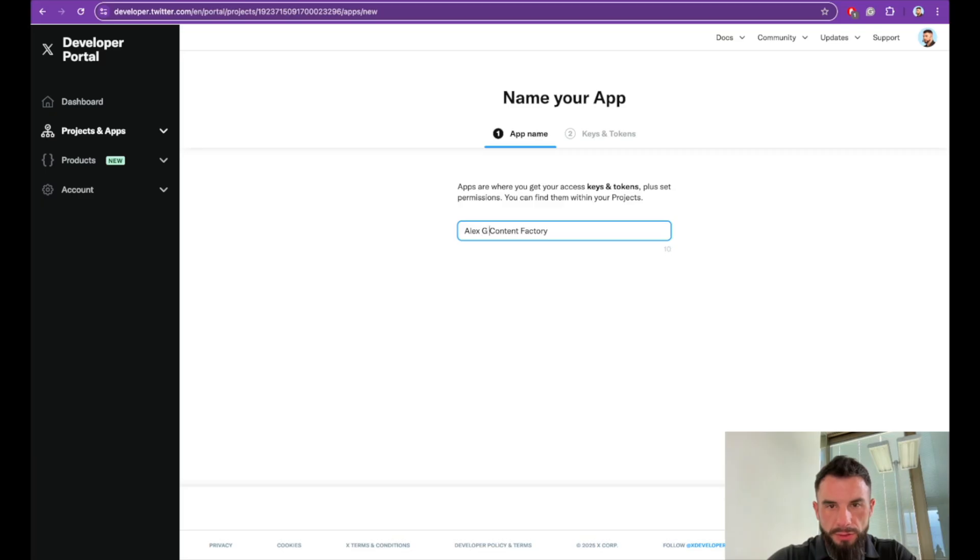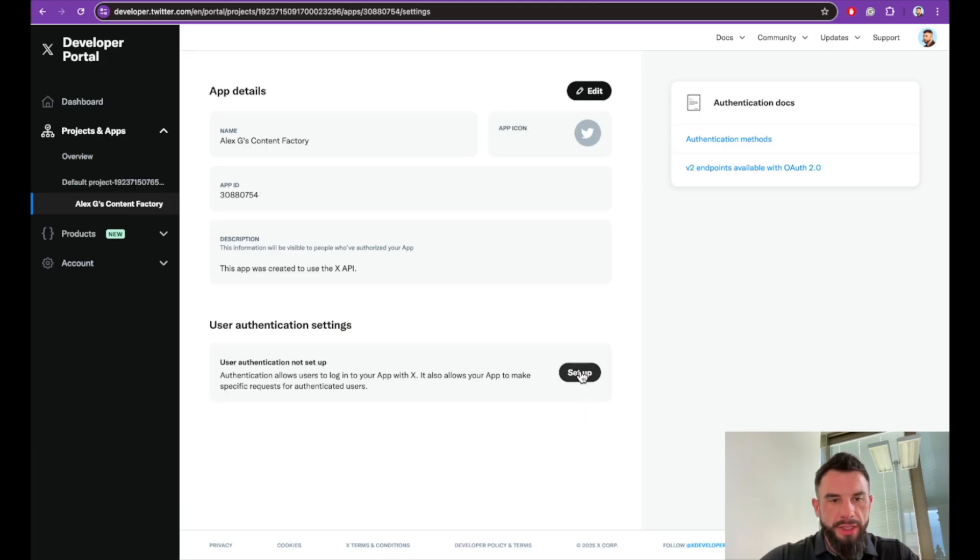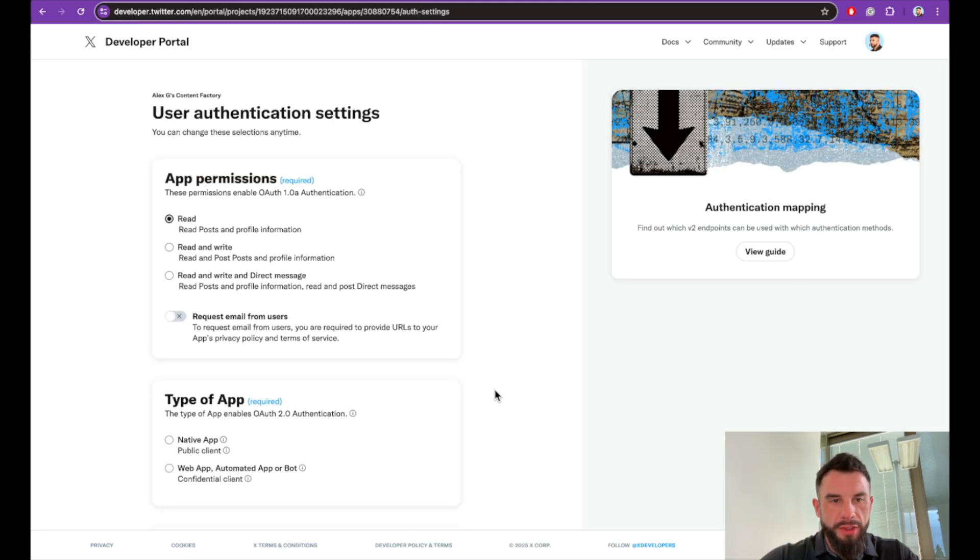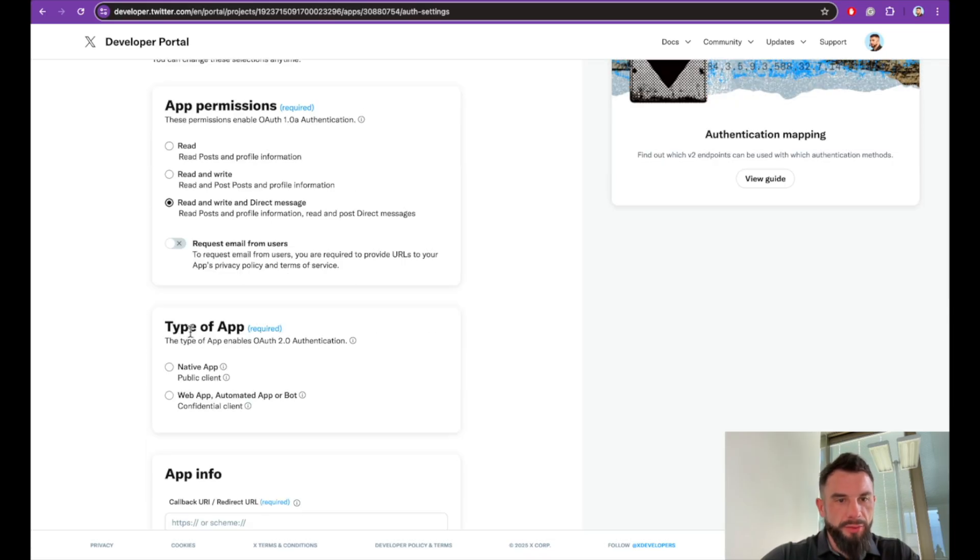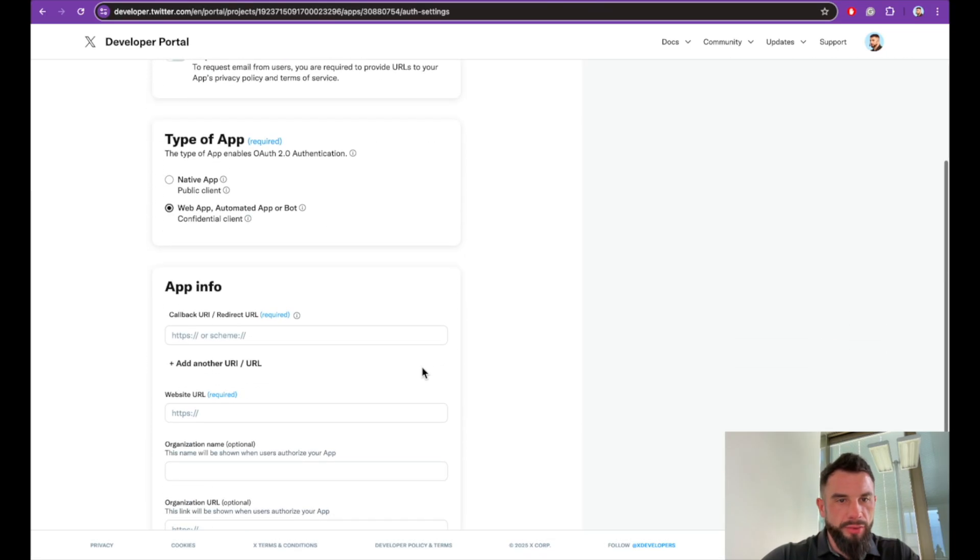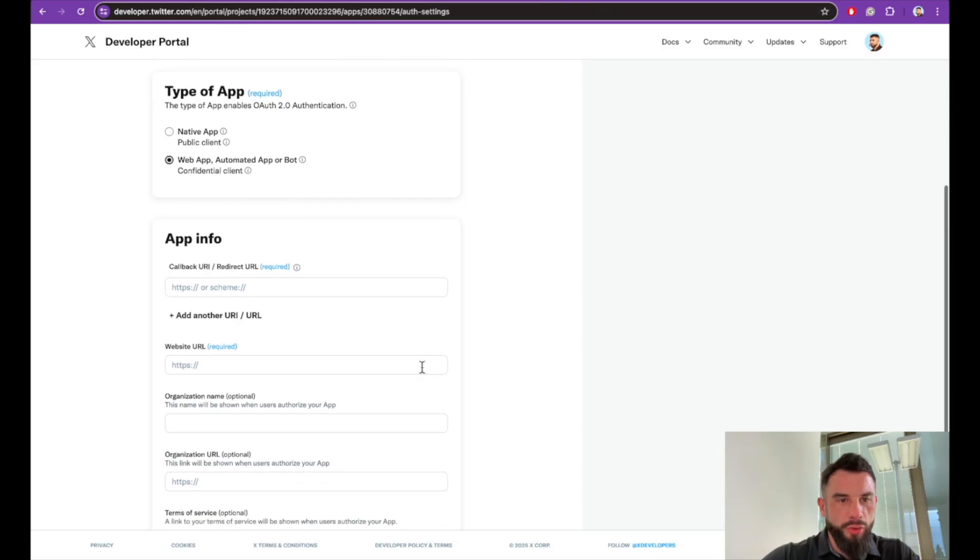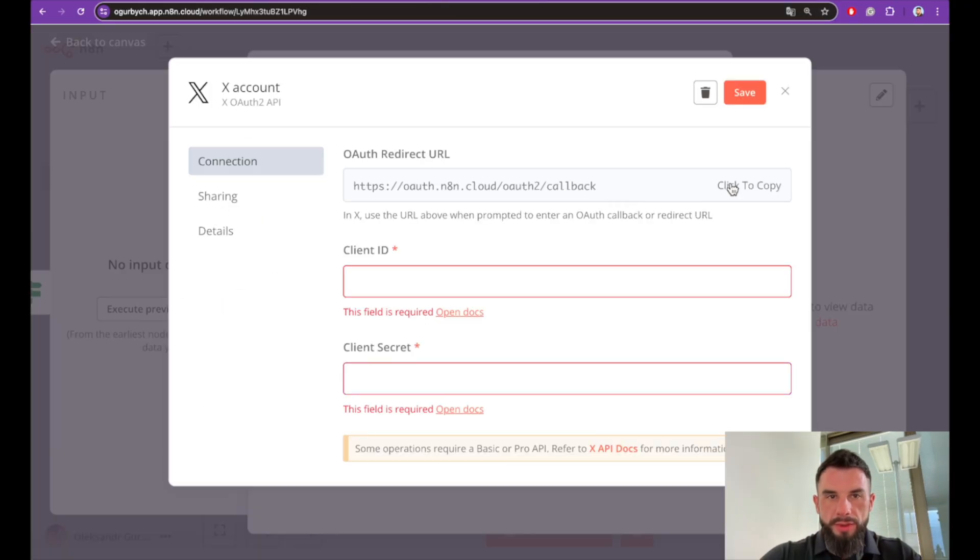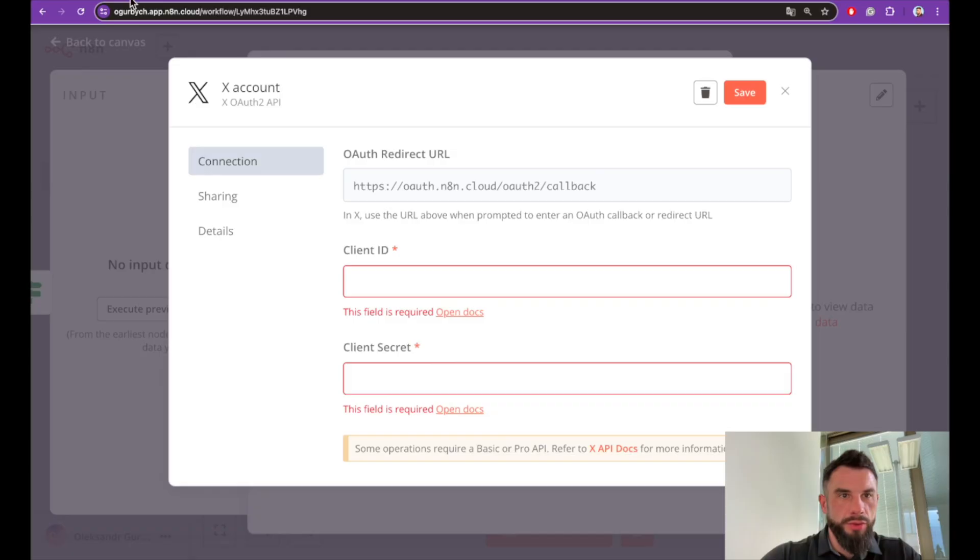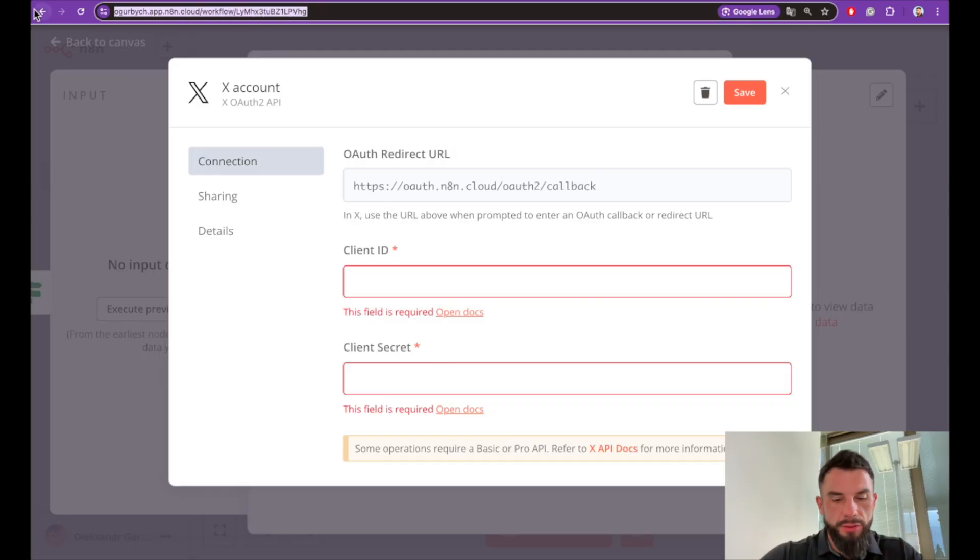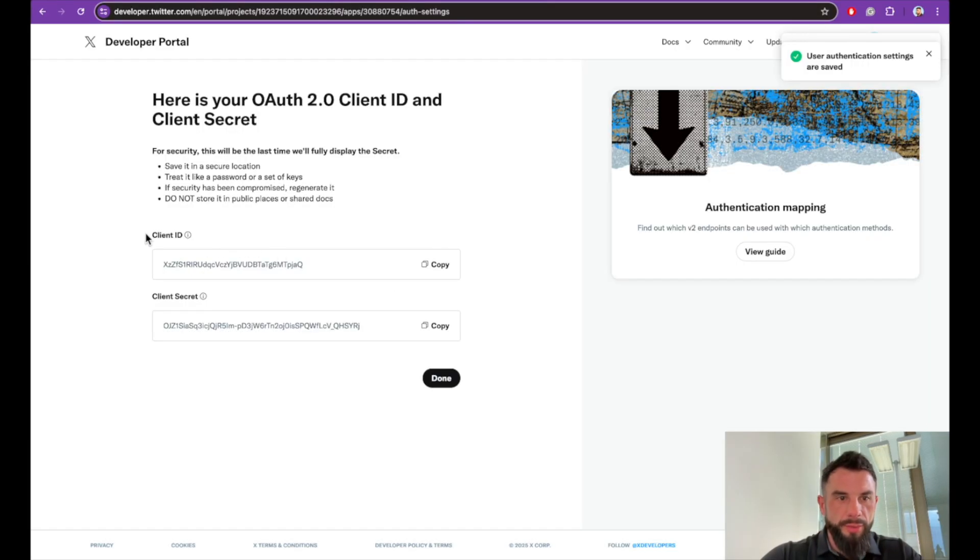In our newly created application we need to set up authentication settings. For the permissions we will need read and write and direct messages. Type of the application will be web app, automated app or bot. For callback copy this, and for the website URL we will need a URL of this workflow. Now let's save it.